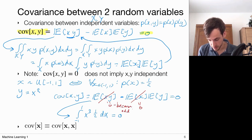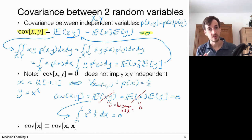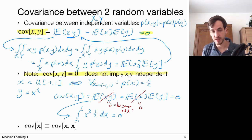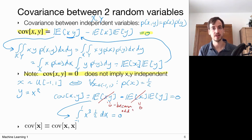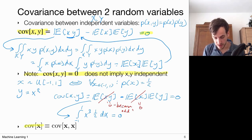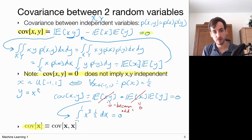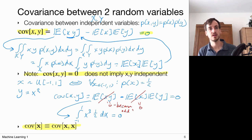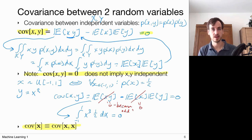This is important to remember: if you measure covariance zero this does not necessarily imply that x and y are independent. You may also encounter the notation Cov(x), which is implicitly understood to be the covariance between x and itself, because covariance is always a measure between two random variables.